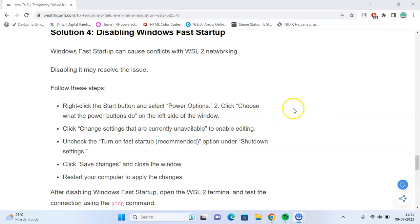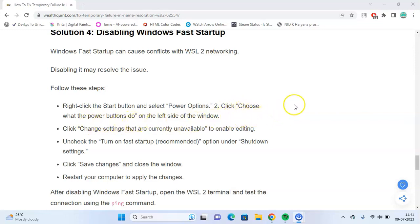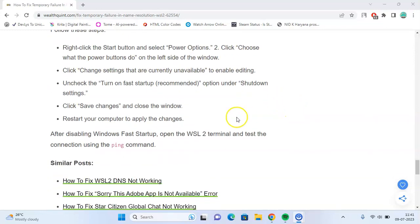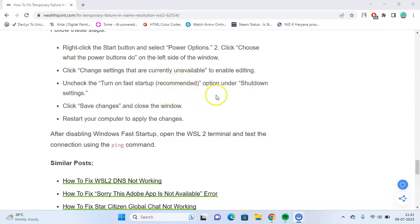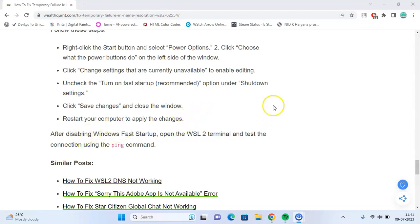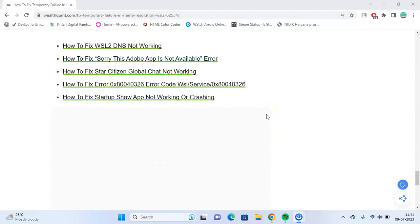Right-click the Start button and select Power Options. Then click Choose what the power buttons do on the left side of the window. Click Change settings that are currently unavailable to enable editing. Uncheck the Turn on fast startup recommended option under Shutdown settings. Click Save changes and close the window. Restart your computer to apply these changes. After disabling, open WSL 2 terminal and check the connection using the ping command.